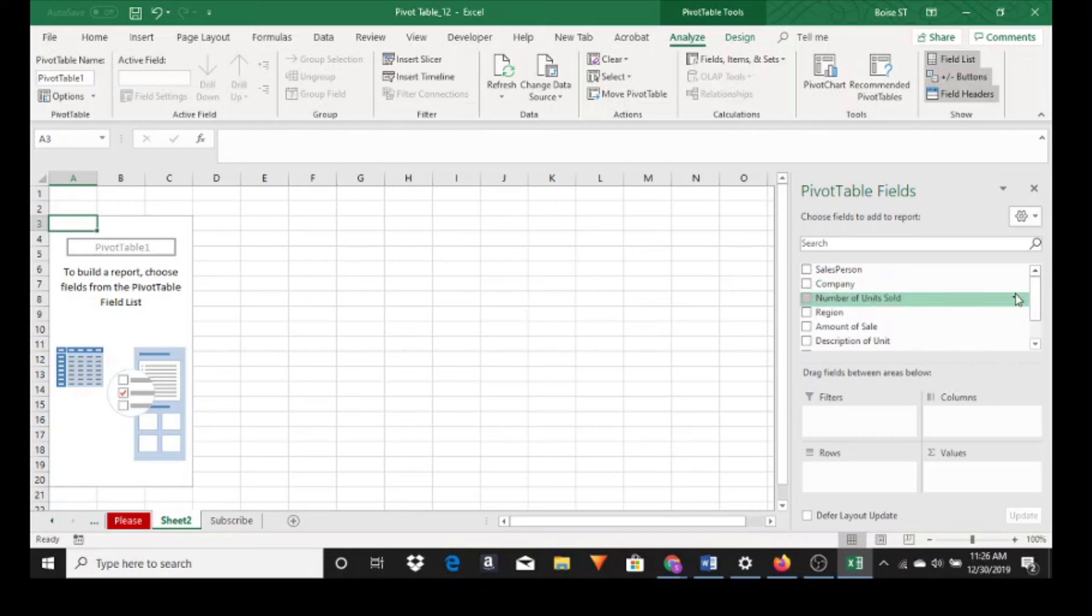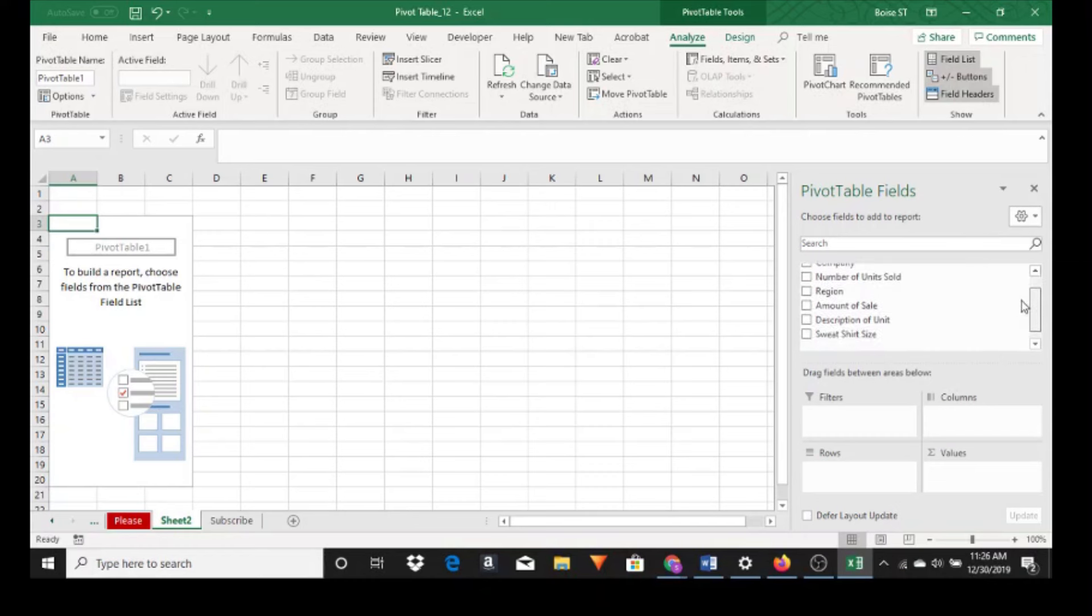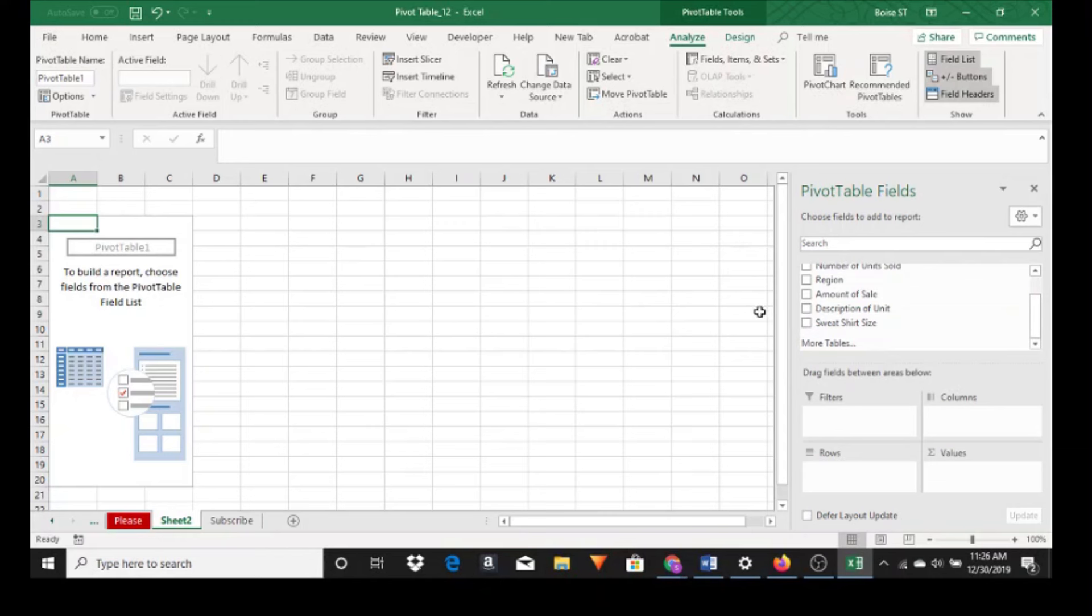So looking at the pivot table fields, salesperson, company, number of units sold, so on and so on, we want to click and drag into the appropriate areas that we want the field to show up.